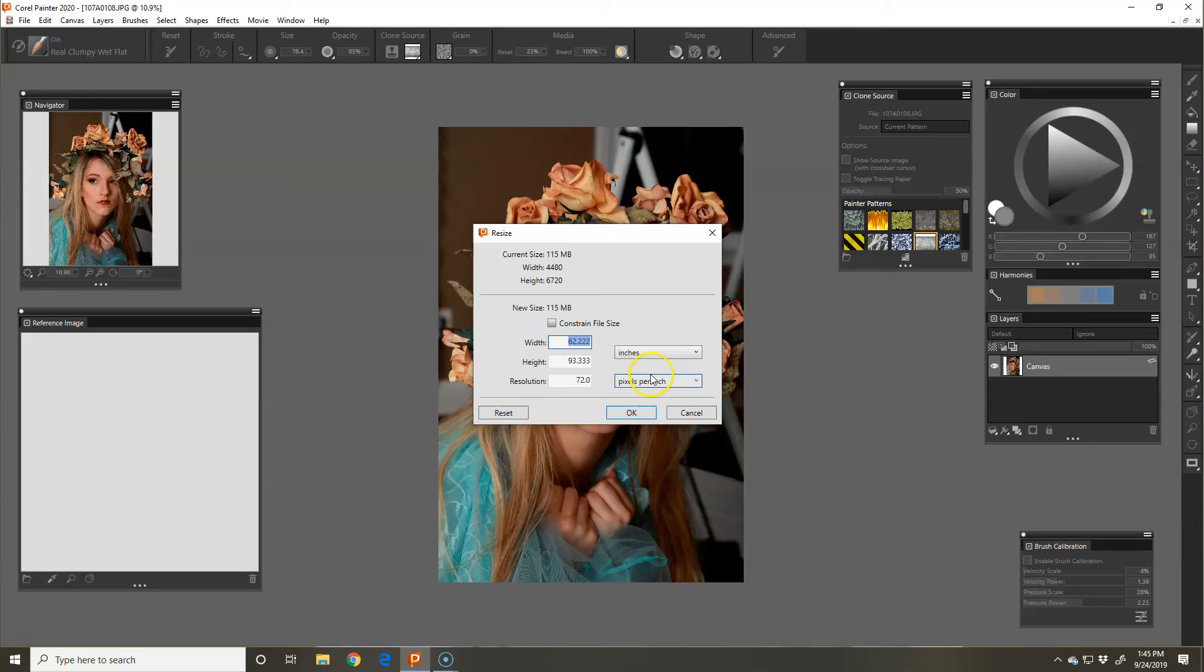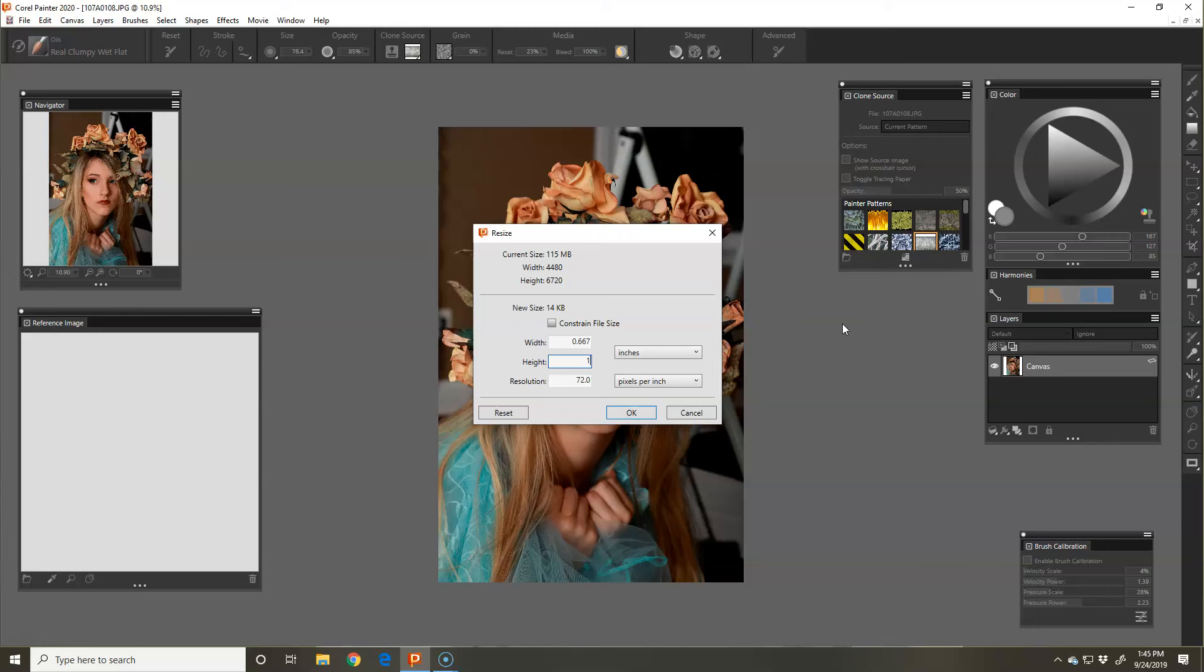When you're working on an image, I wouldn't work on an image larger than 16 by 20. I'm just going to work on this as an 8 by 12 because I know that I can make it larger later without losing my details. So I'm going to tell it to be an 8 by 12 and change it to 300 pixels per inch.